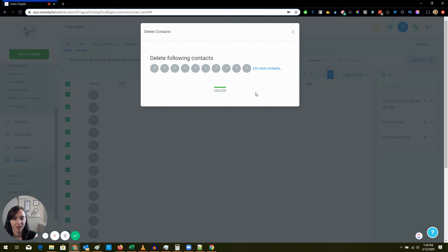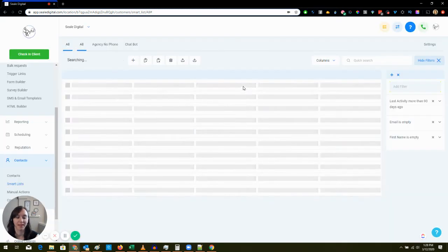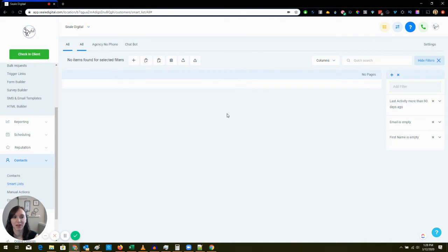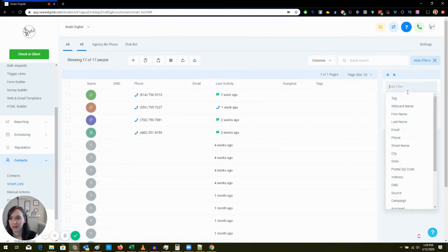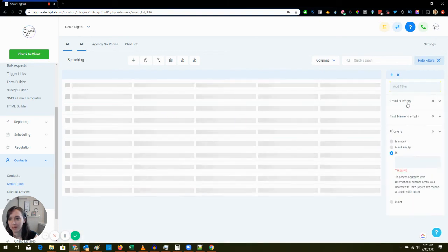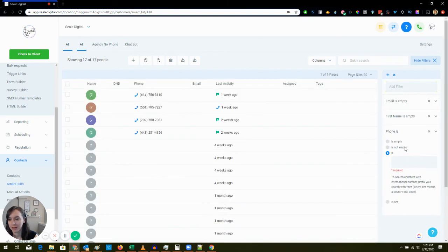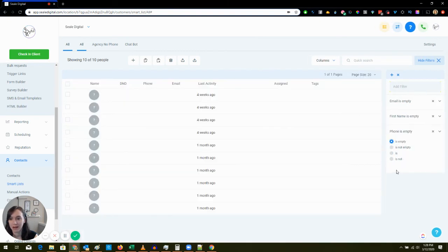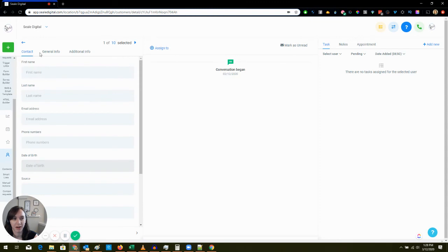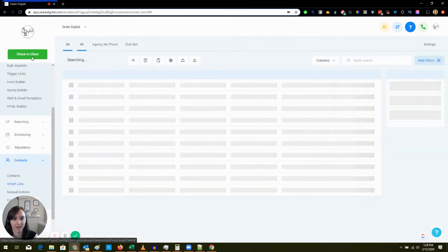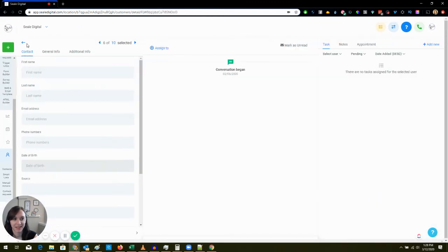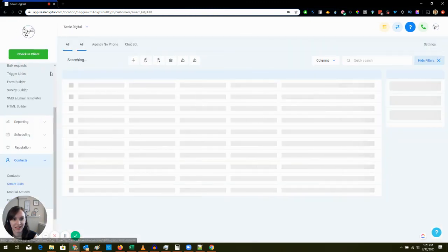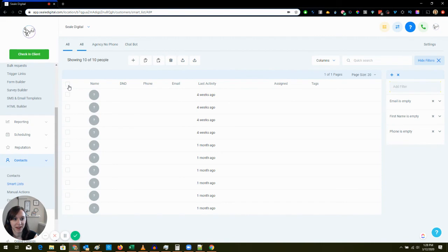I'm just going to clean up my list so it's another good way to clean up your list. And we're going to say Phone Number is Empty. Oh look, there's more here. That's so weird right.